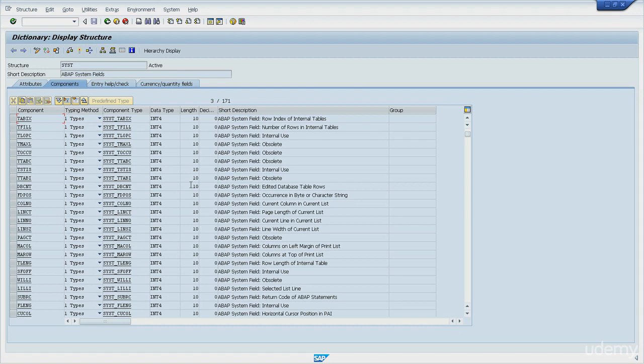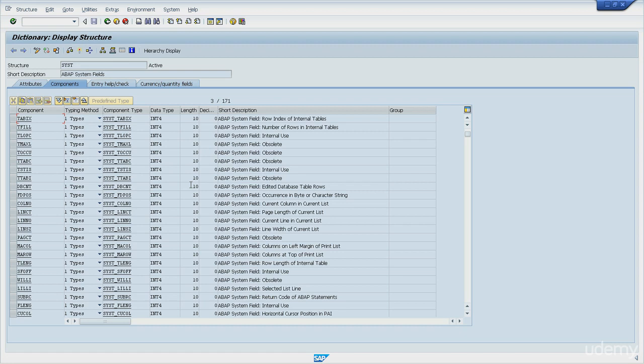So SY-TABIX is the index of internal tables. When an internal table is read, the current table index is stored in this variable. For example, if the ABAP command reads the second line of the table, SY-TABIX will have the number 2 on it. You see it very often tested after READ or inside LOOP statements.